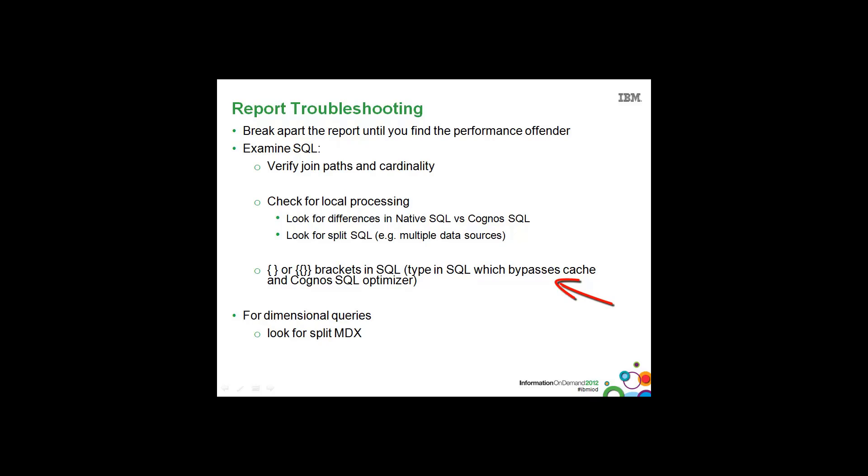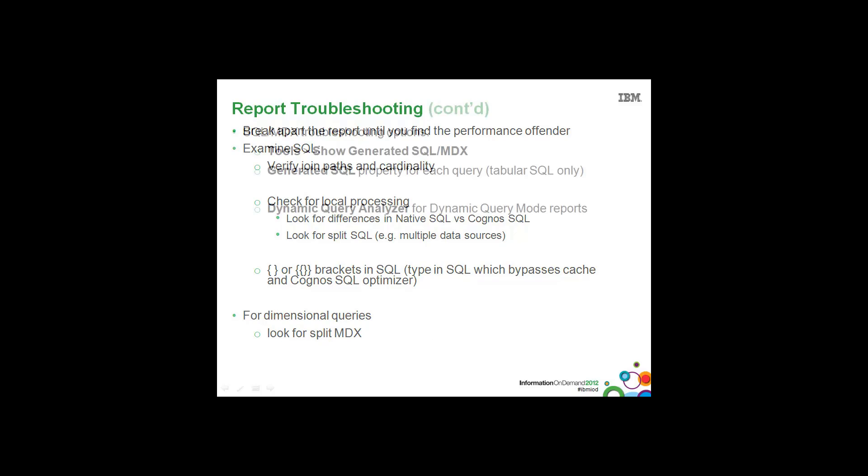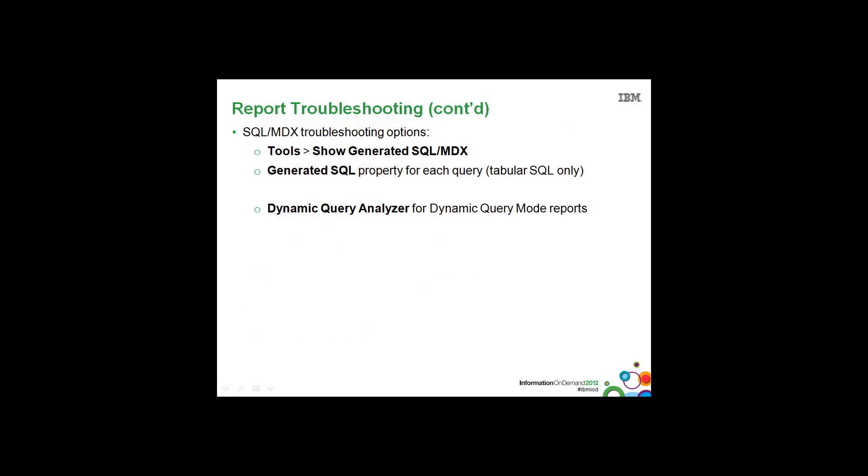Not only that, it will also create extra metadata calls at runtime because we don't have cached metadata for this particular query subject. And again, as we just saw earlier, for dimensional queries you'll want to look for split MDX.